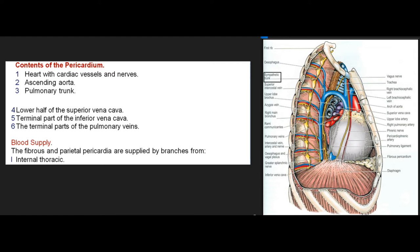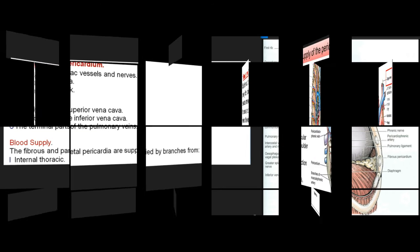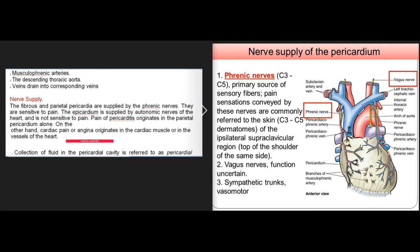Blood supply: The fibrous and parietal pericardia are supplied by branches from the internal thoracic artery, musculophrenic arteries, and the descending thoracic aorta. Veins drain into corresponding veins. Nerve supply: The fibrous and parietal pericardia are supplied by the phrenic nerves and are sensitive to pain. The epicardium is supplied by autonomic nerves of the heart and is not sensitive to pain. Pain of pericarditis originates in the parietal pericardium alone.